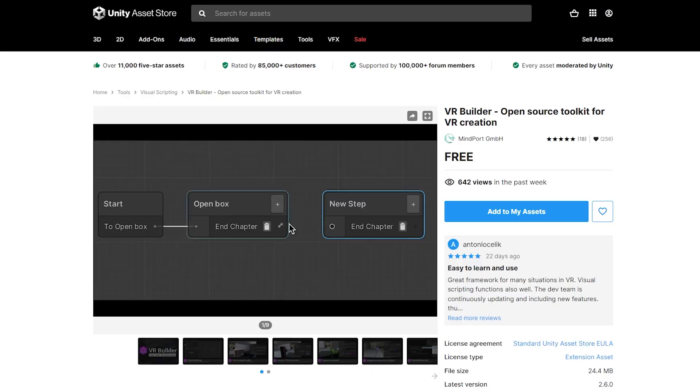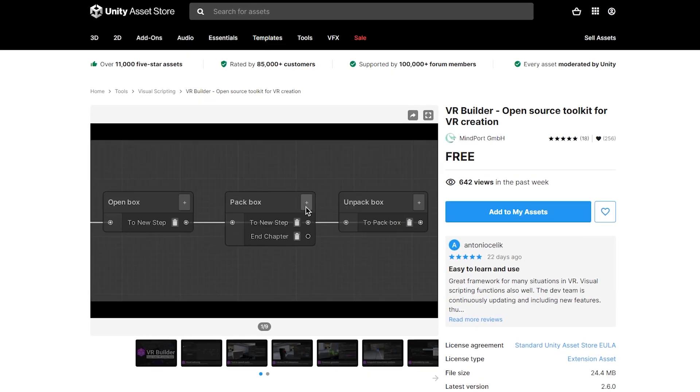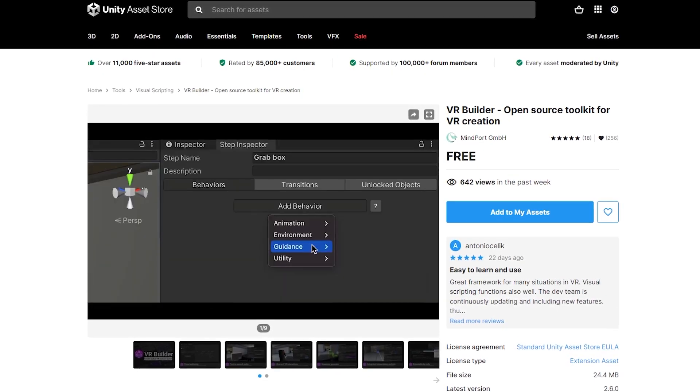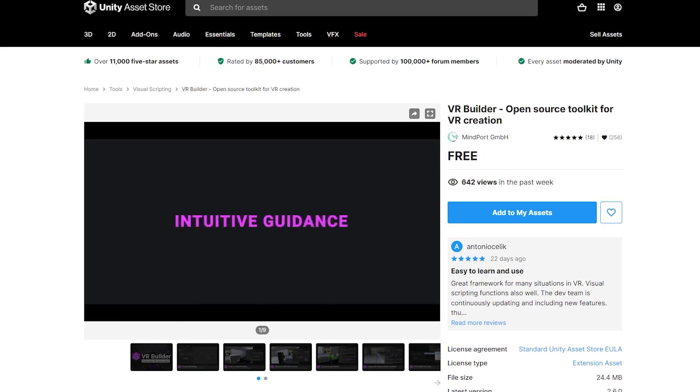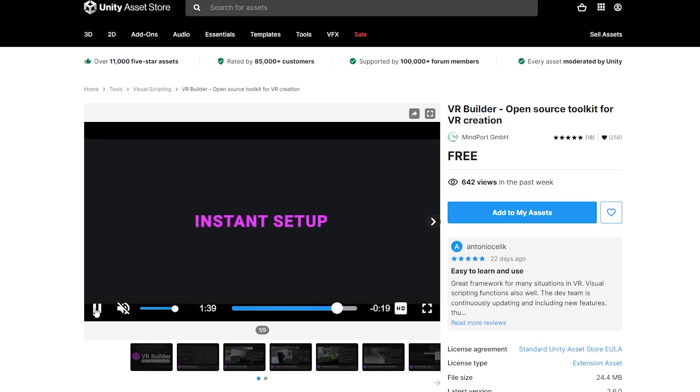What is up VR lovers? So in a previous video, I had the pleasure to talk about VR Builder, a new asset which helped you to create your whole VR game using a visual editing tool.